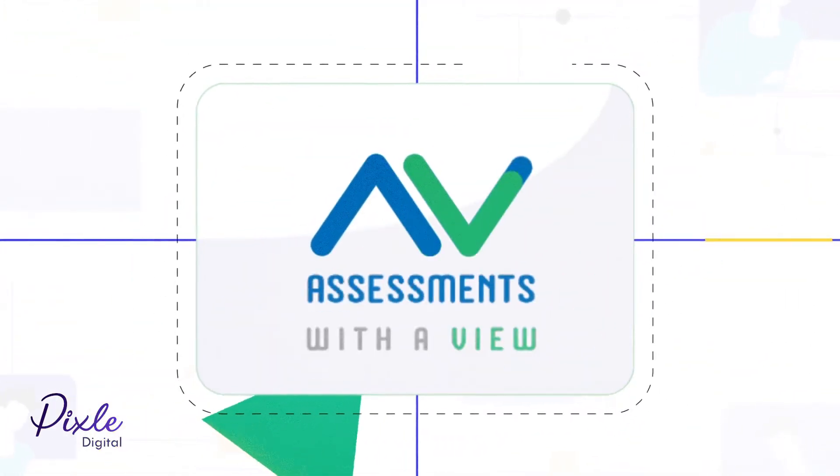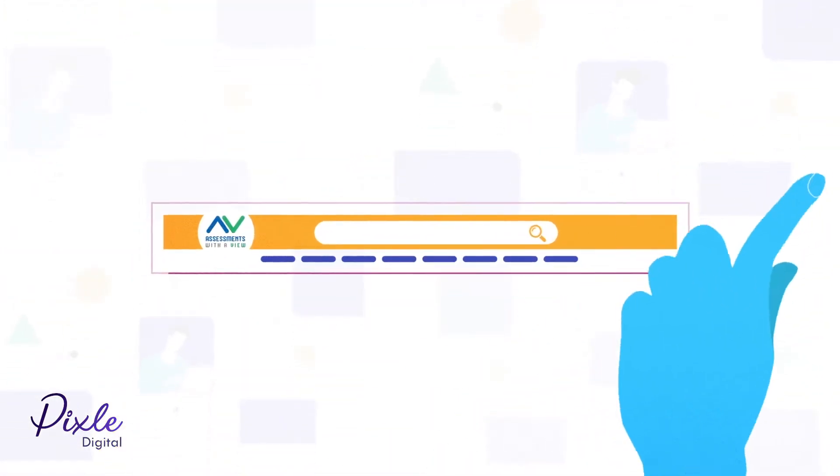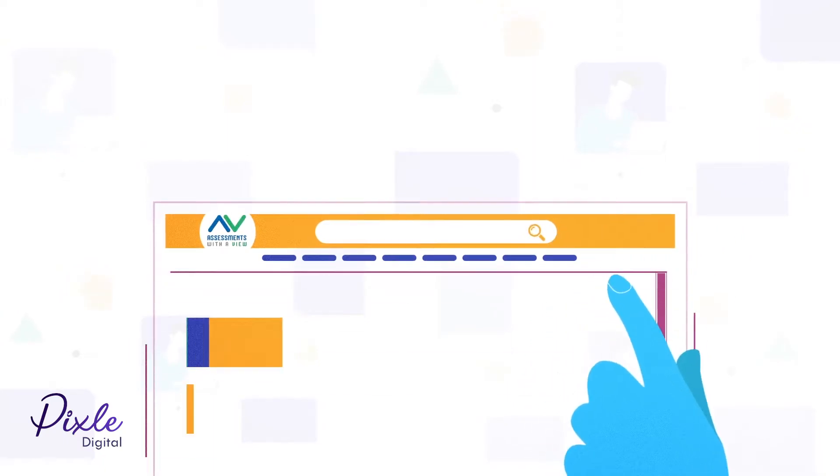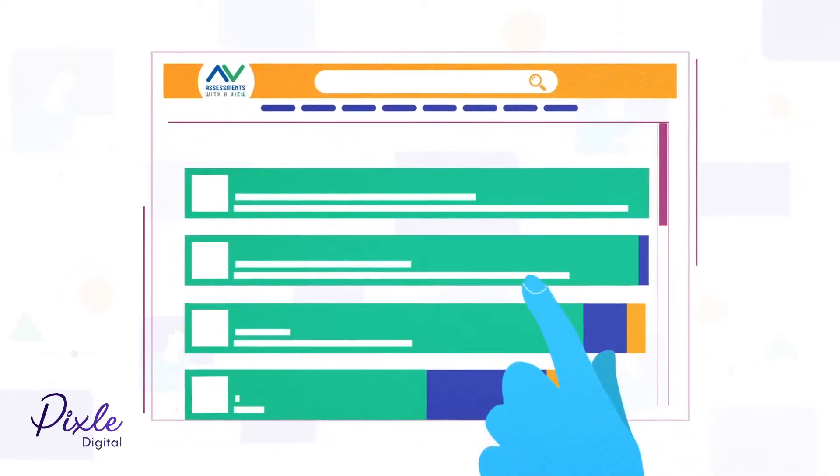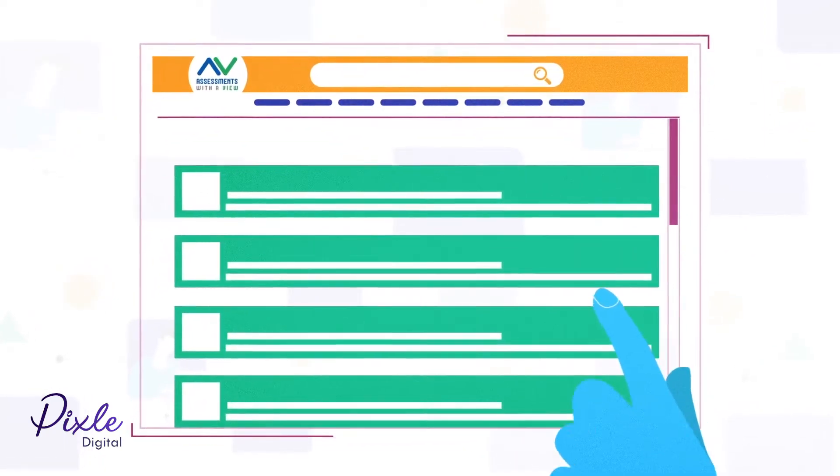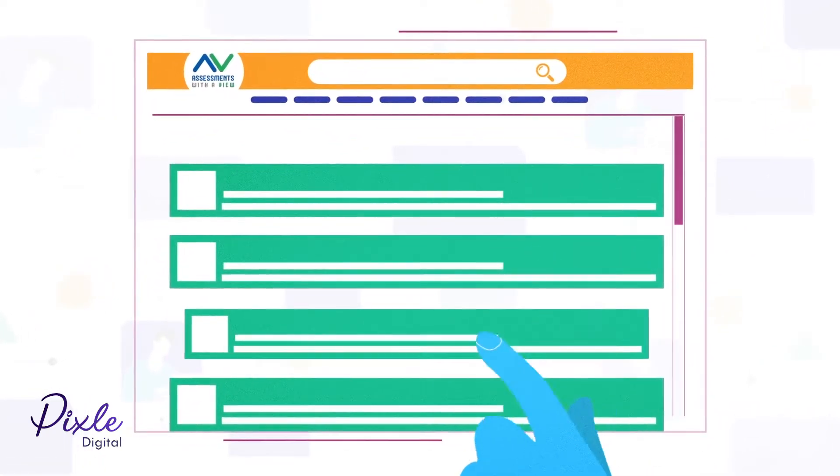At Assessments with a View, we do the research to categorize and tag listings to help you quickly narrow your search and find the solution you need.